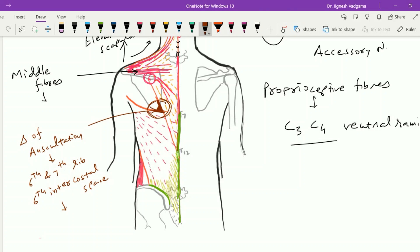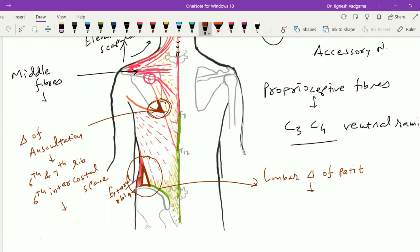Another triangle associated with the latissimus dorsi is the lumbar triangle of Petit. This triangle is formed by the iliac crest from below, the lateral border of the latissimus dorsi on the medial side, and the posterior free border of the external oblique muscle on the lateral side. The floor of this lumbar triangle of Petit is formed by the internal oblique muscle. This is a relatively weak area, and therefore lumbar hernia can emerge from this region.